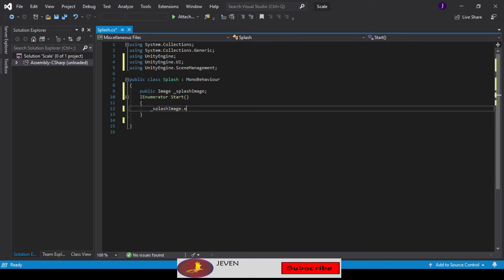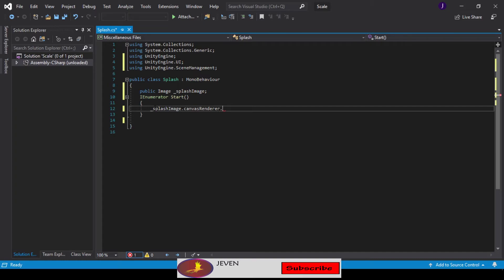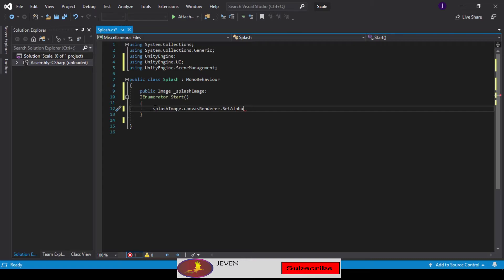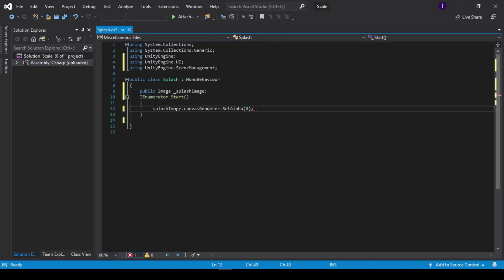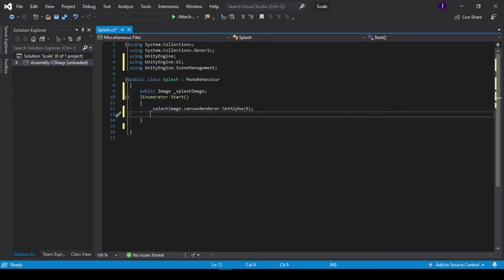This is going to be mySplashImage.canvasRenderer.SetAlpha. The alpha is what shows or displays that image depending on the thickness. If it's zero it's not going to show at all. If it's range from one upward, it's going to show. We're going to be using zero because we don't want anything showing at first.